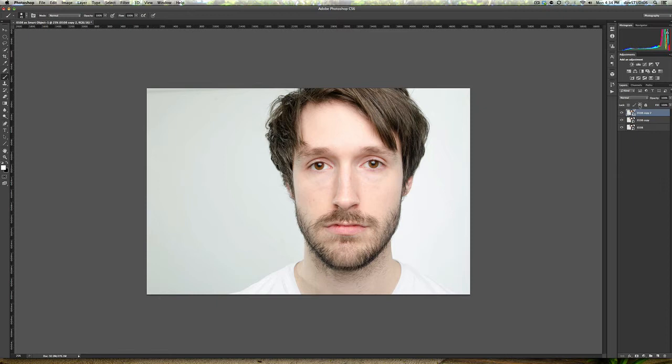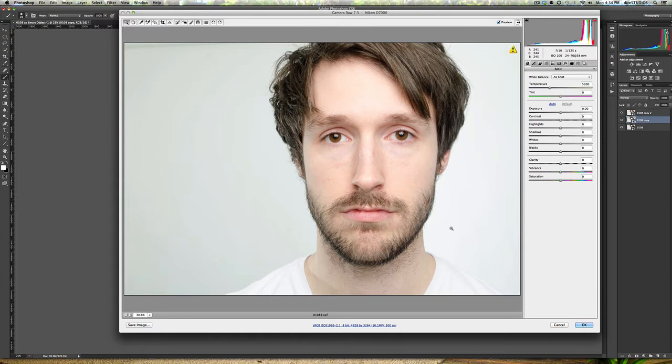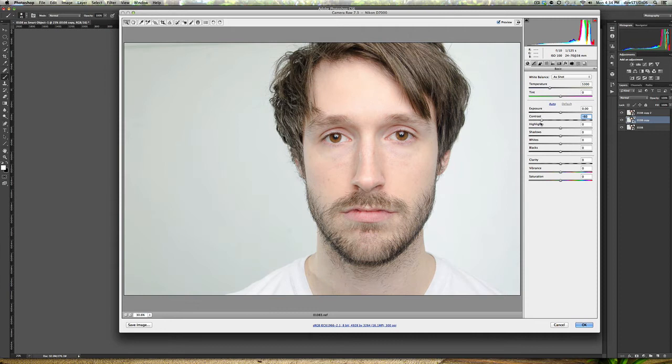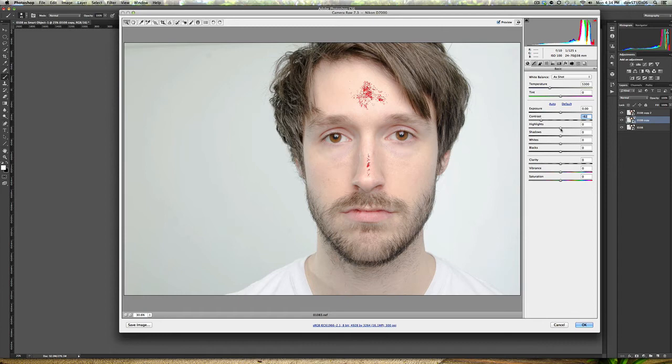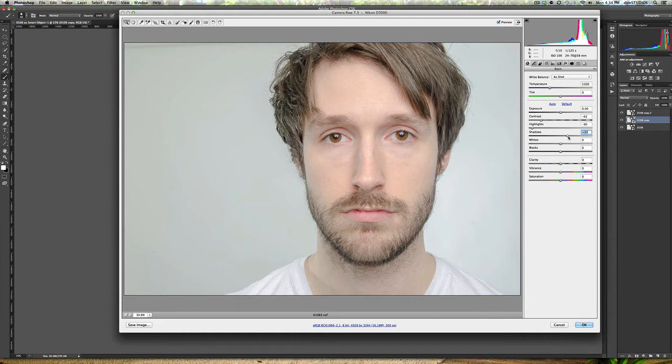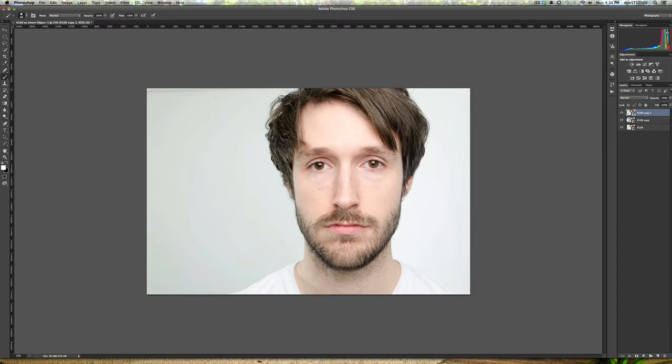We're going to go to the first copy, double click and move into our camera raw. From here we're going to take the contrast down. We want to make sure we have no clipping, not exposure, sorry, contrast. We want no clipping, no detail. Let's bring our highlights back. We really just want to flatten this image down as much as we can. Really that's all we're doing with this layer. I'm going to hit okay.